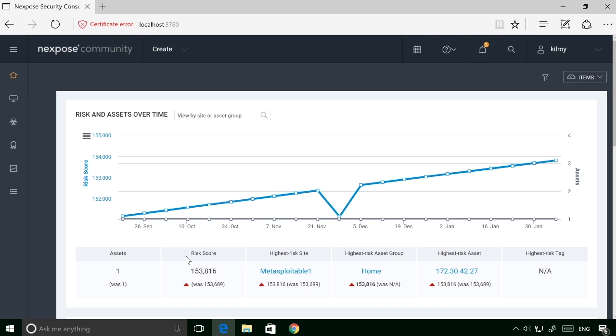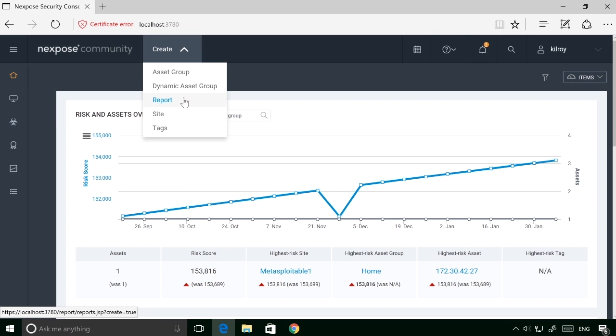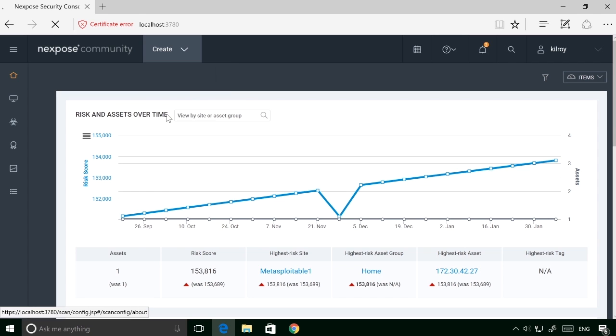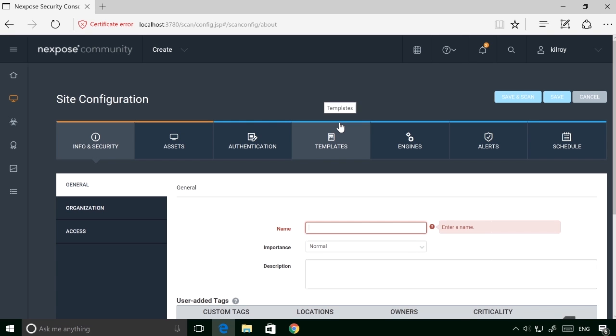In this particular case, we've got just a single asset, and there was only ever one scan done on this particular implementation of Nexpose. So what I'm going to do is create a site now, and once I've created the site, I can start working on developing a scan.